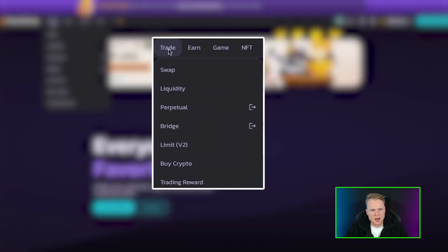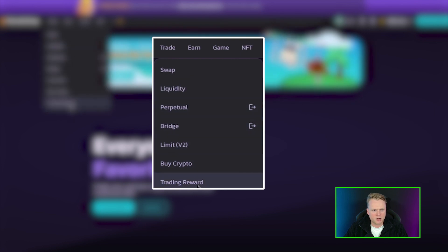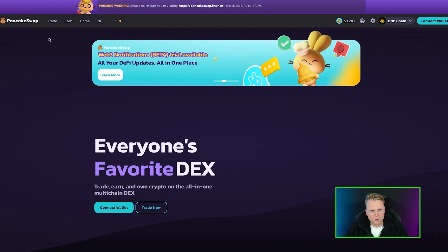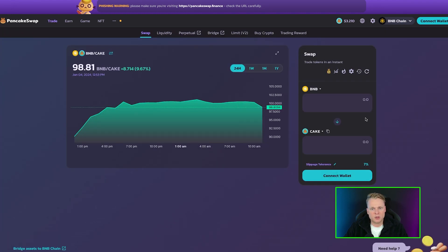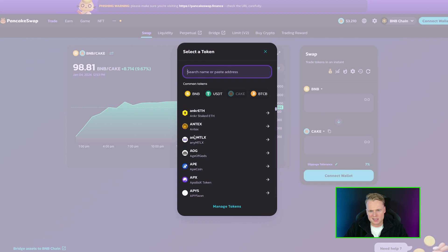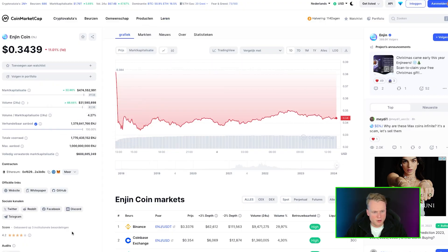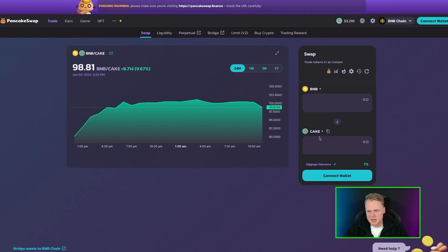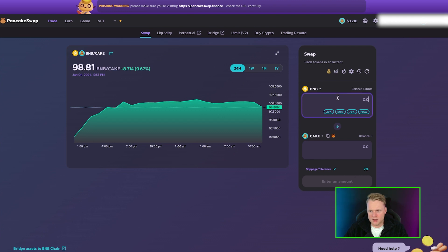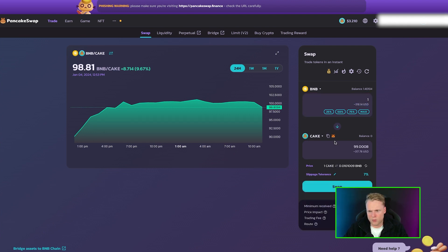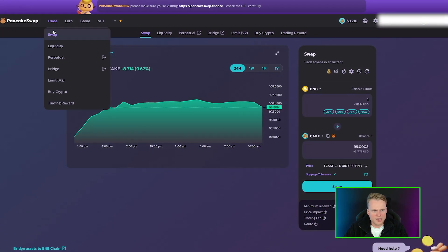Let's start with the Trade section. In the Trade section we can find Swap, Liquidity, Perpetuals, Bridge, Limit, Buy Crypto, and Trading Rewards. Let's start with Swap. The Swap function is a function where you can trade tokens. For example, if you have BNB in your wallet and you want to buy CAKE or any other token listed on PancakeSwap, you can copy and paste the contract address. You can find the contract address on CoinMarketCap — go to the project page, go to Contracts, copy it, and insert it in the token selector. Then connect your wallet, enter the amount — for example, one BNB swapped for CAKE — and click Swap to complete the transaction.